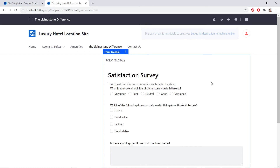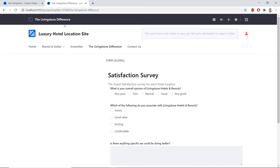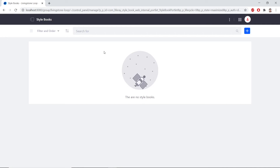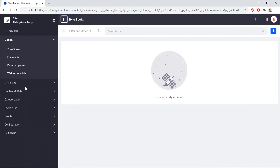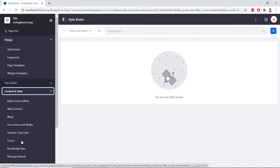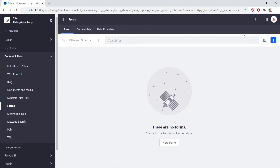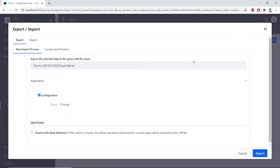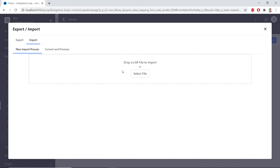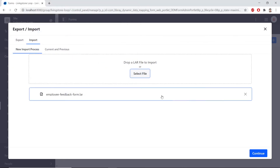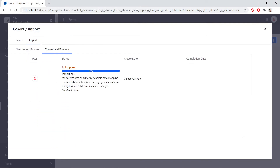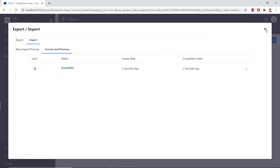Now we'll be importing the Employee Satisfaction Form. So we'll open up the menu again and click on the Livingston Loop site. From the Site Administration that you can open with the top left menu, we'll click Content and Data, and we'll navigate down to Forms. From here, we'll navigate to the top right of the page and open up the Kebab menu. We'll click on Export/Import. Let's open the Import tab, and then we'll select the Employee Feedback Form LAR in your Exercises folder. From here, we'll click Continue, and this will allow us to import the form. After the import is successful, we can close the pop-up.